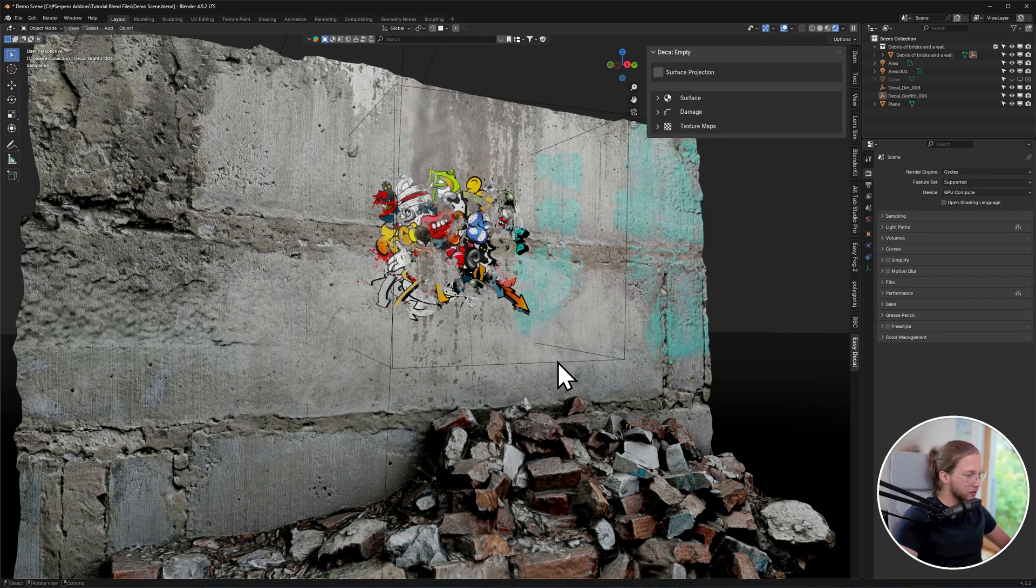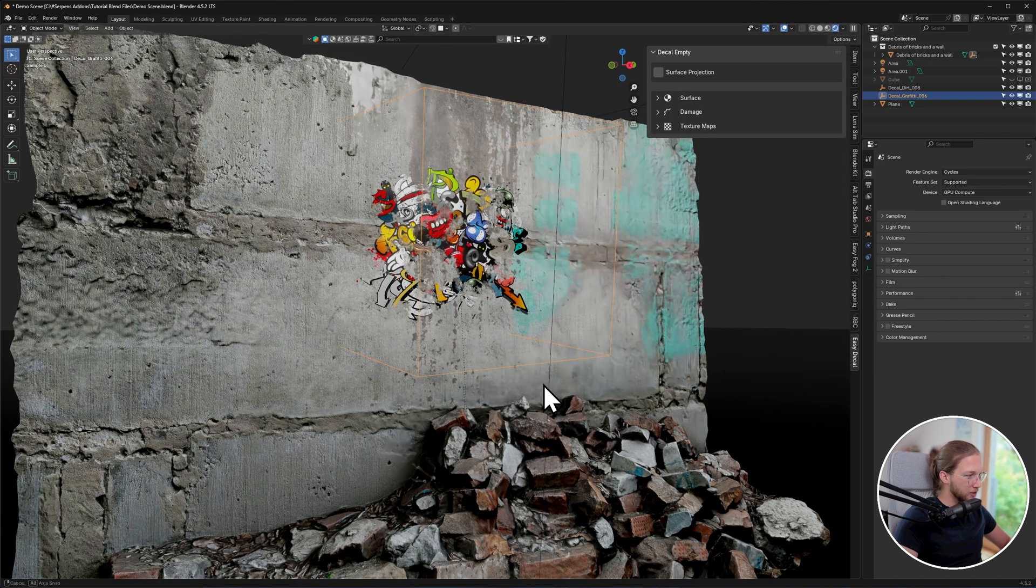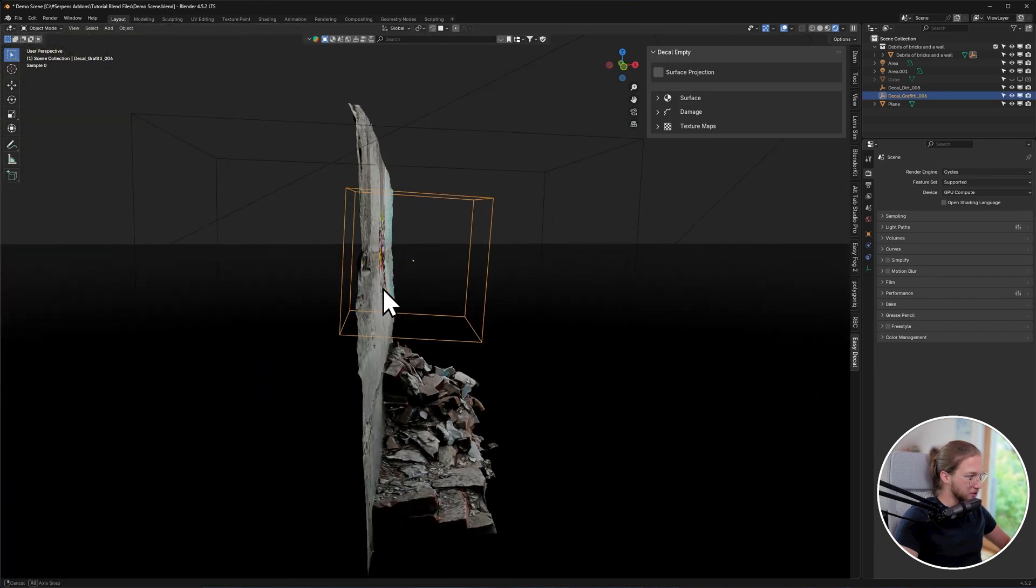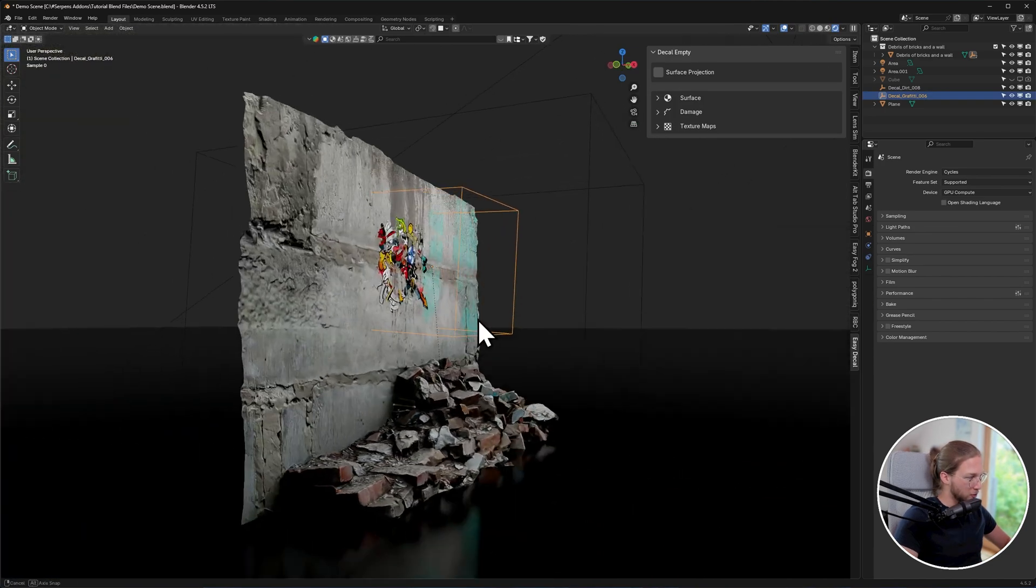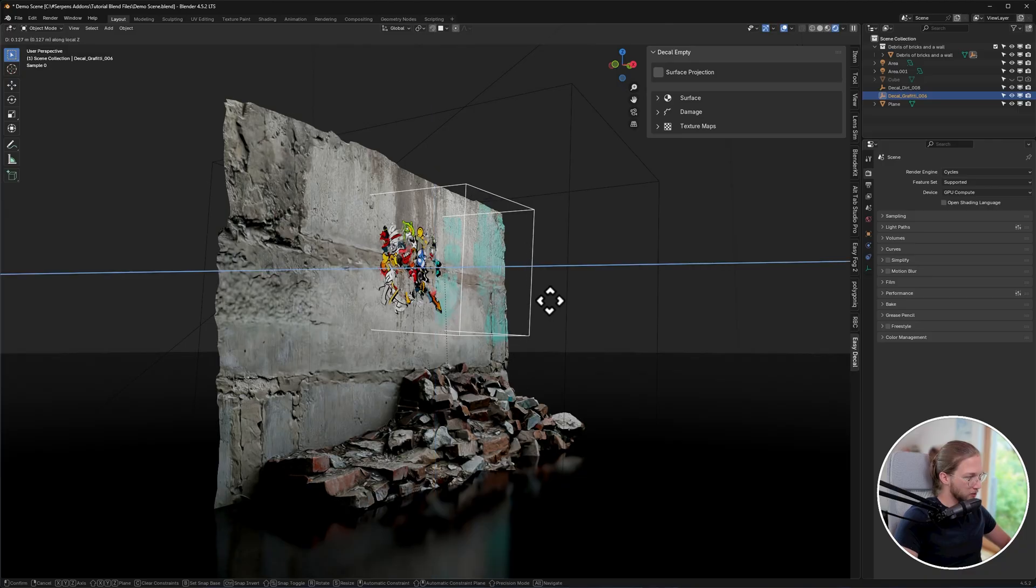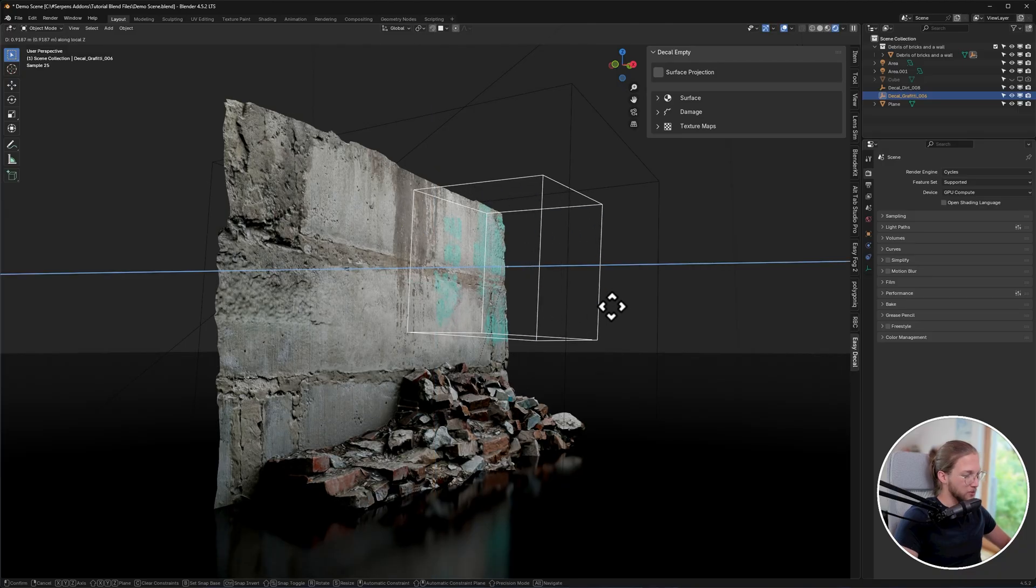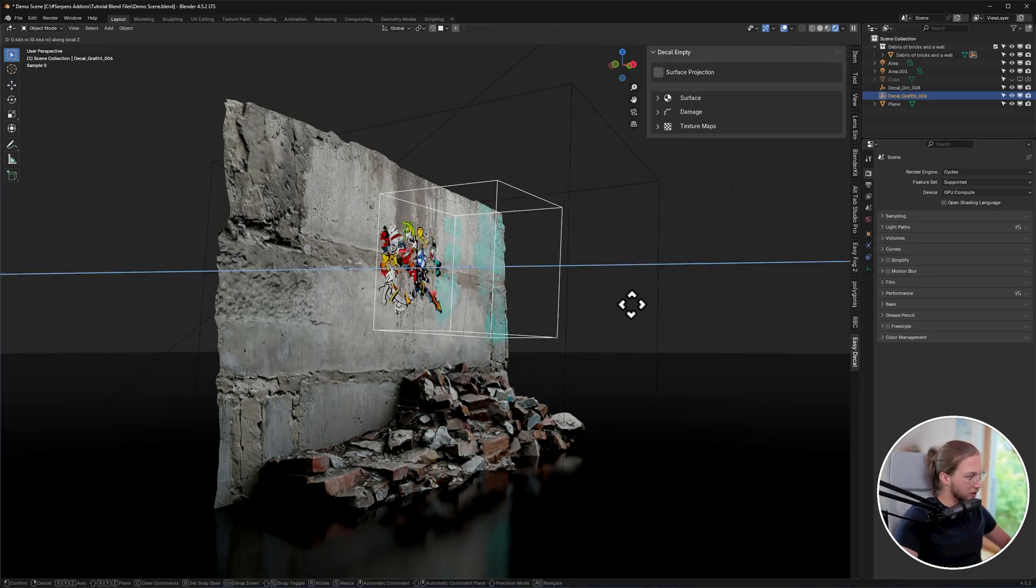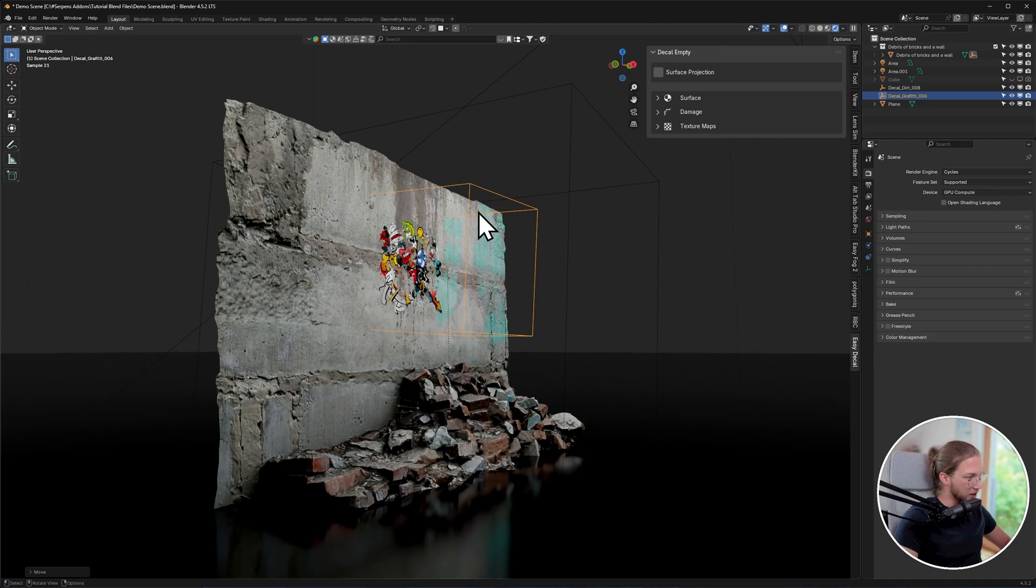One important thing to note is with these empty boxes that you see in your viewport, if you move these too far away from a surface, the decal will actually not apply. So the decal applies only where the empty actually touches the surface.